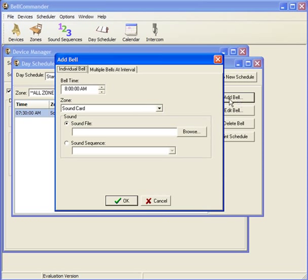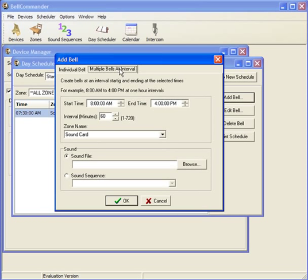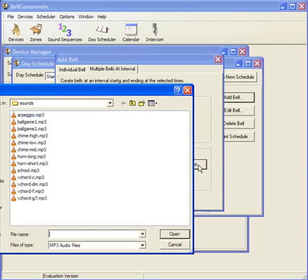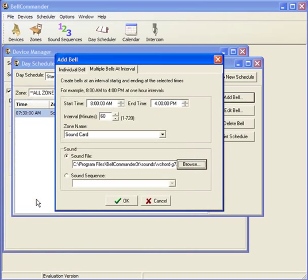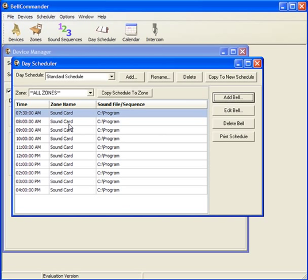Now we'll add multiple bells at an interval. To do this, set a starting time and an ending time that bells should play. In this case, we'll start from 8 a.m. until 4 p.m. and play bells every 60 minutes, or every hour. In this window, you'll also set the zone to sound card and select a sound to play to the zone. We'll select the same file again and click OK, and now multiple bells will be added throughout the day for the time interval selected.